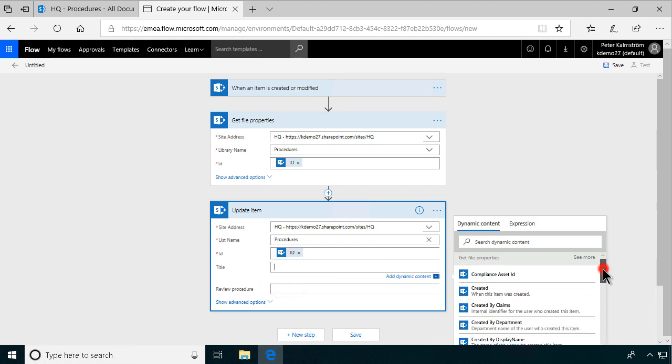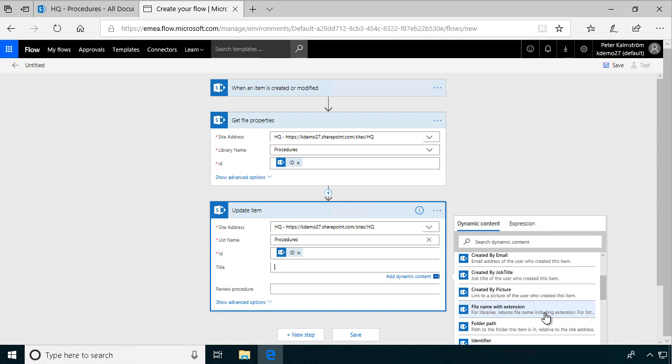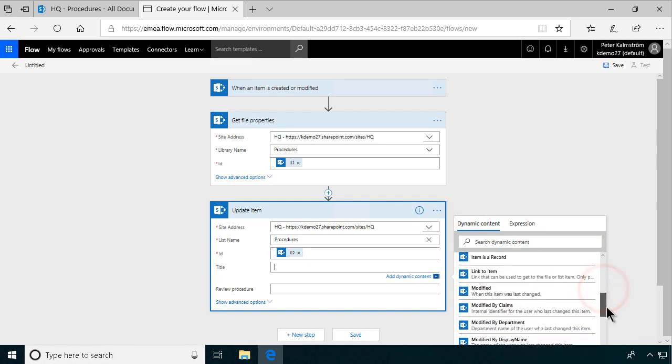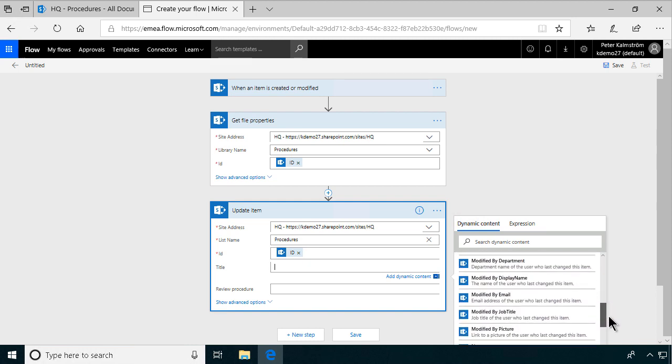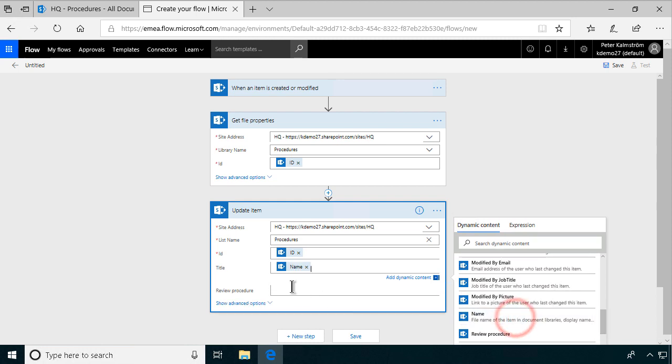There are two here. There's the file name with extension. I don't think you want the extension in the title. It doesn't really matter. So I'll just use the name here, file name of the item. And that should do it.